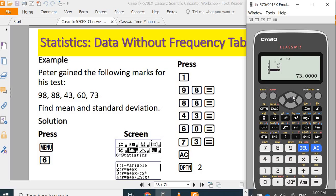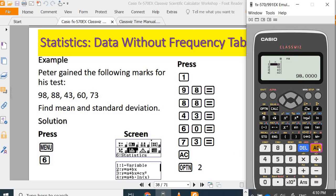Check whether you input correctly: 98, 88, 43, 60, 73. Once we check and make sure it's correct, you can press AC to clear your data.